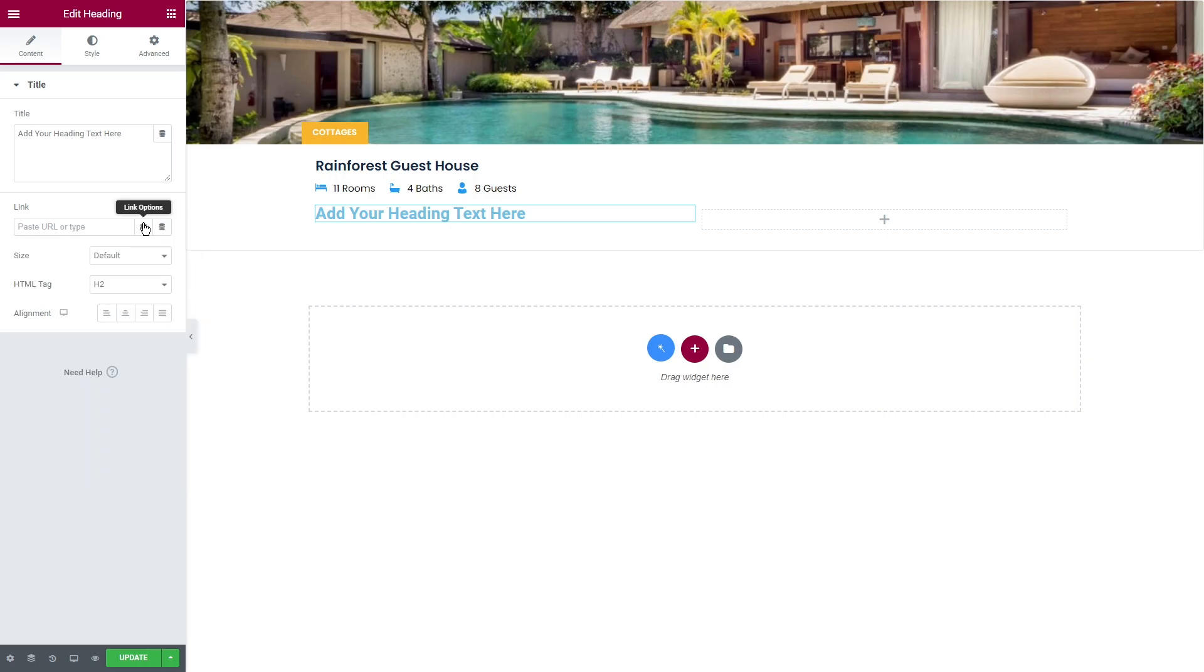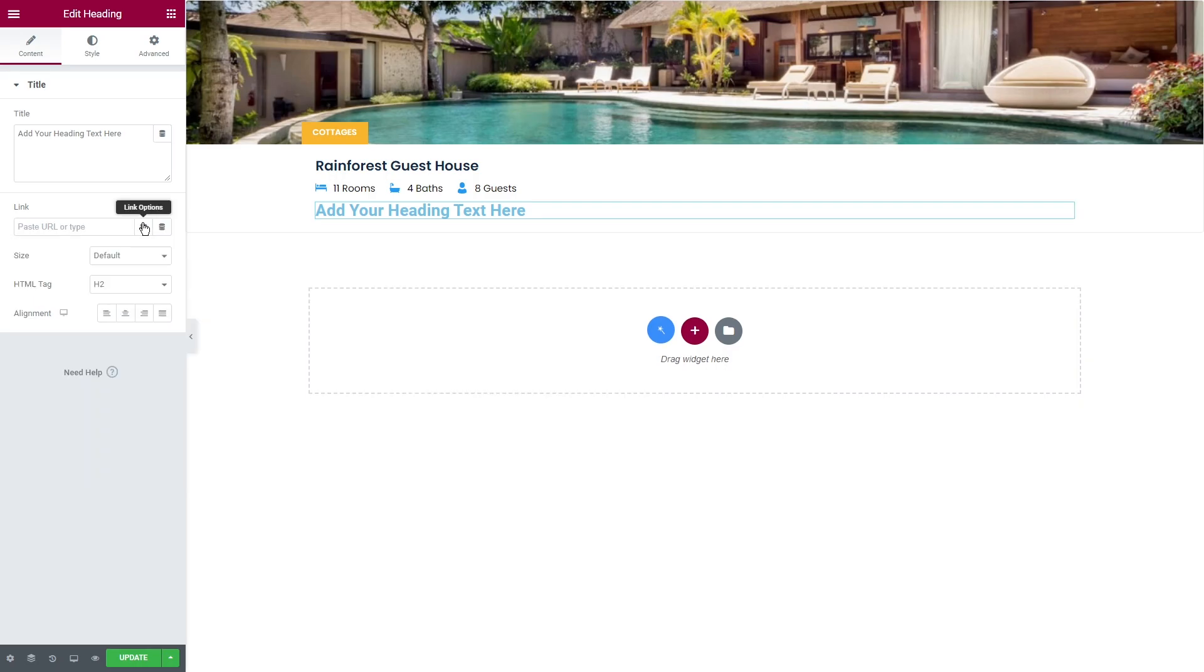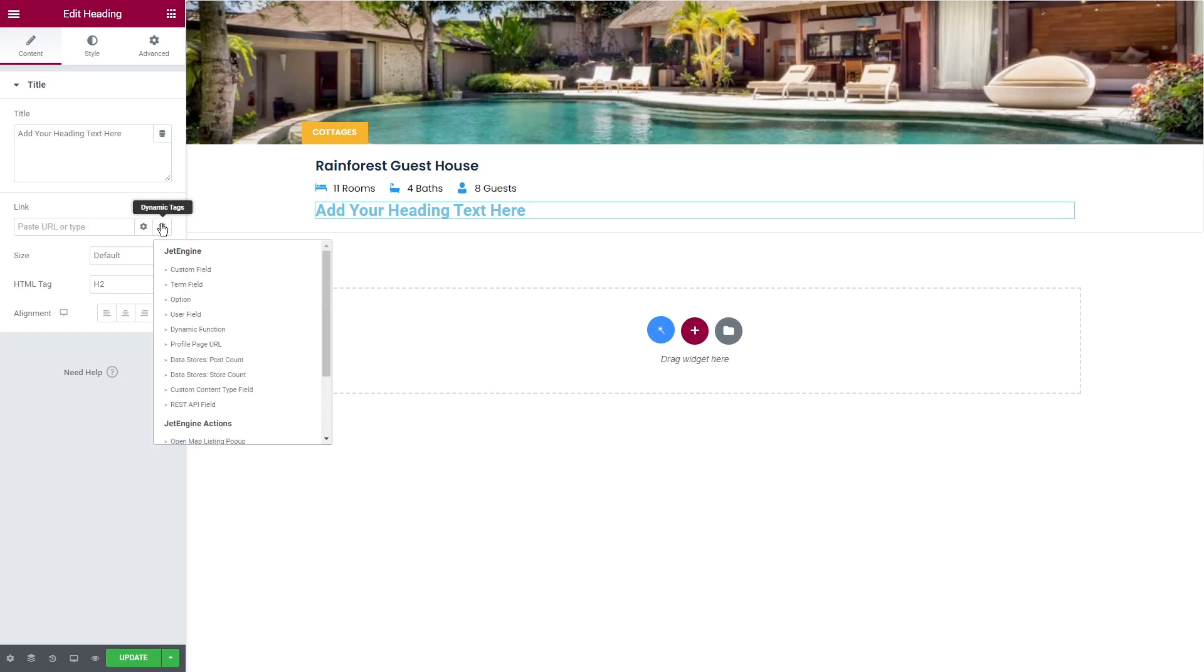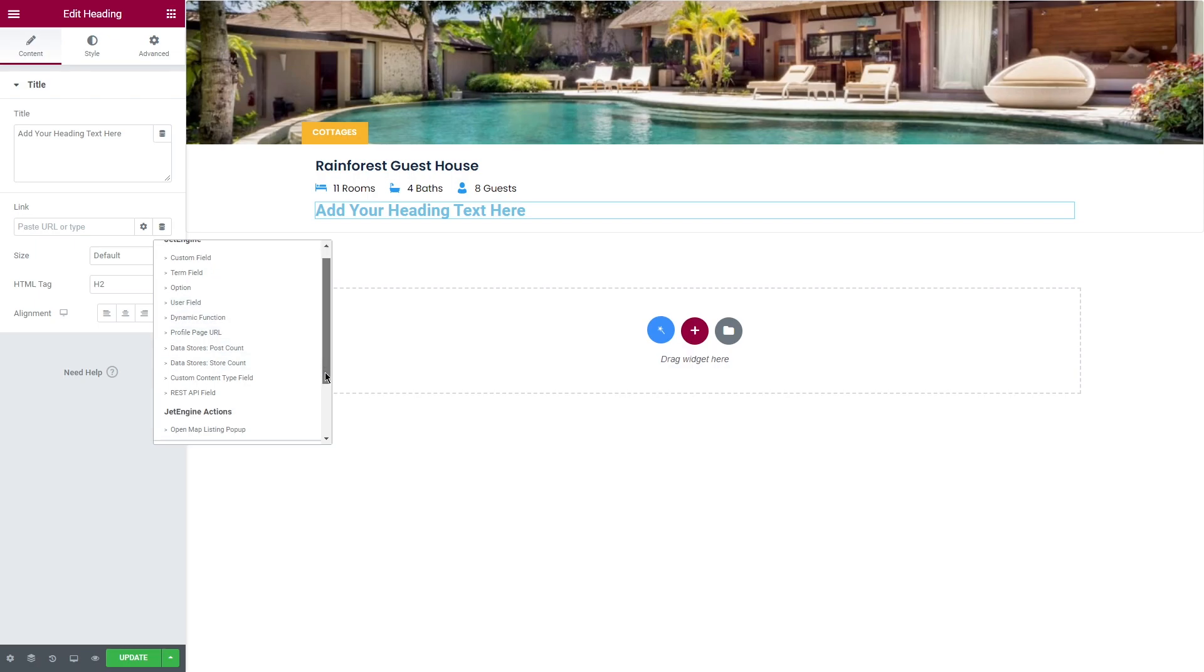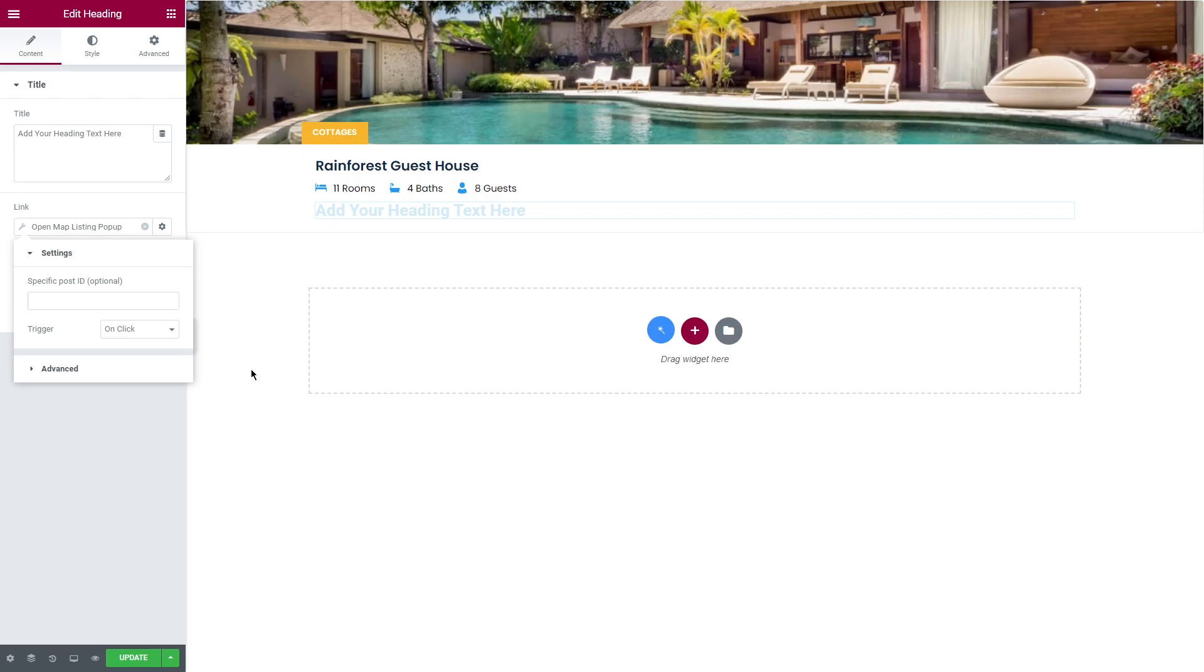Let's move on to the last tag in this group. Once you activate the map listings module, you'll get a new option in the list: open map listing on pop-up. In the settings tab you can insert an ID of a specific post and select whether it's going to open on click or on hover.